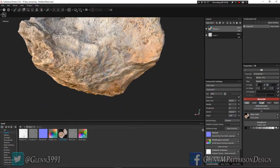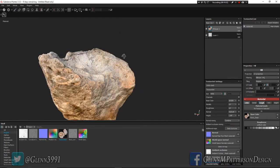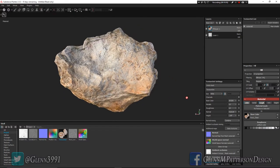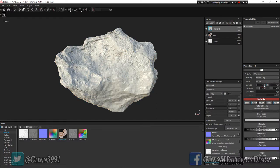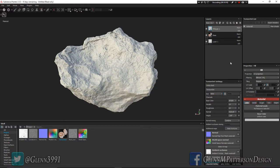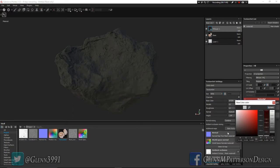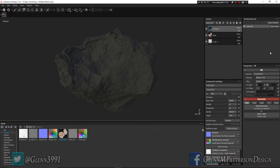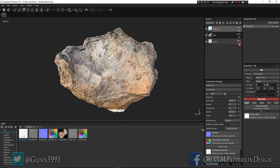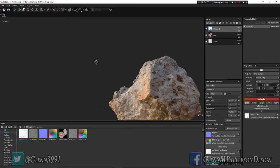I want to bake in some of the ambient occlusion and curvature. Add another fill layer - call this one 'base.' Add another fill, set it back to 1, and color is the only thing I need. I'm going to take my ambient occlusion and drop it in there, then change the blend mode to Multiply. Now we've baked in our AO nice and clean.